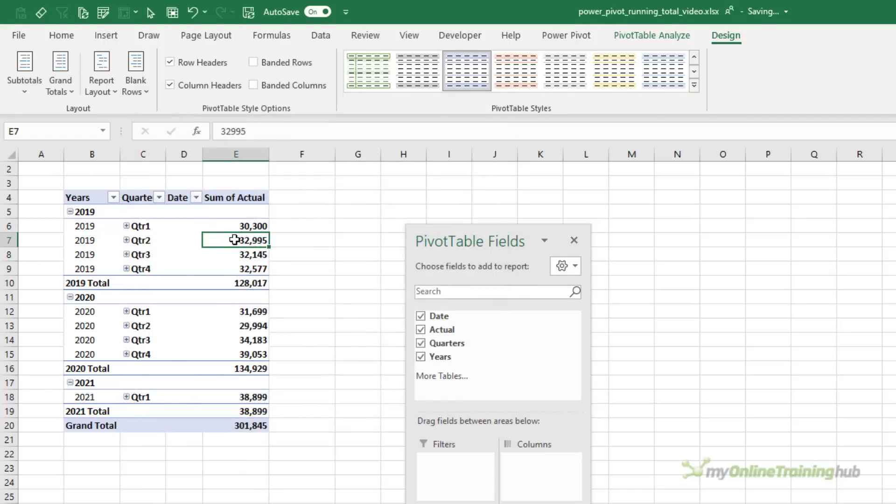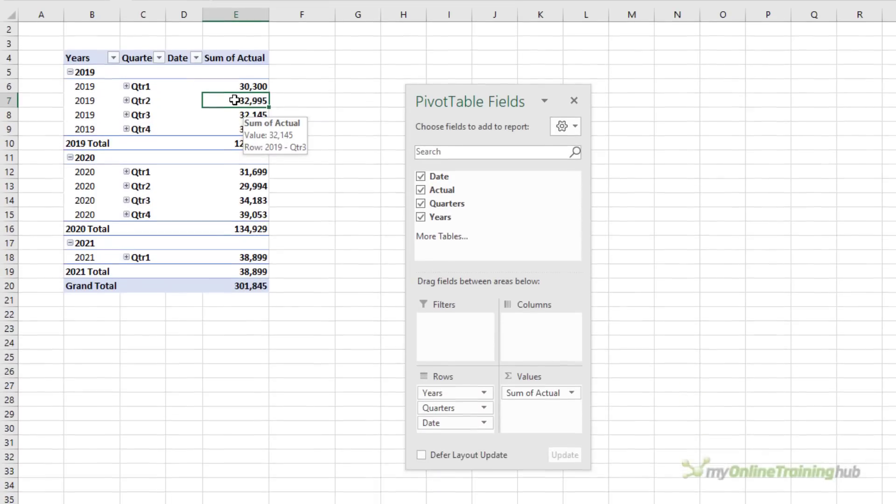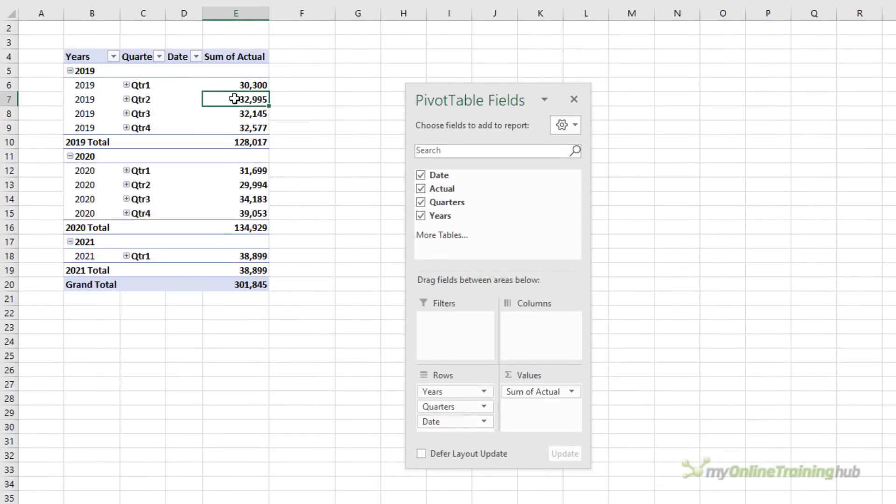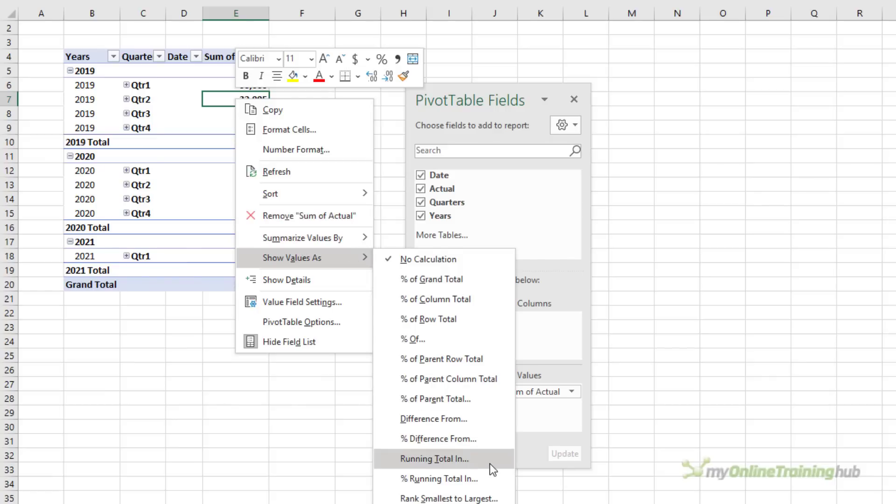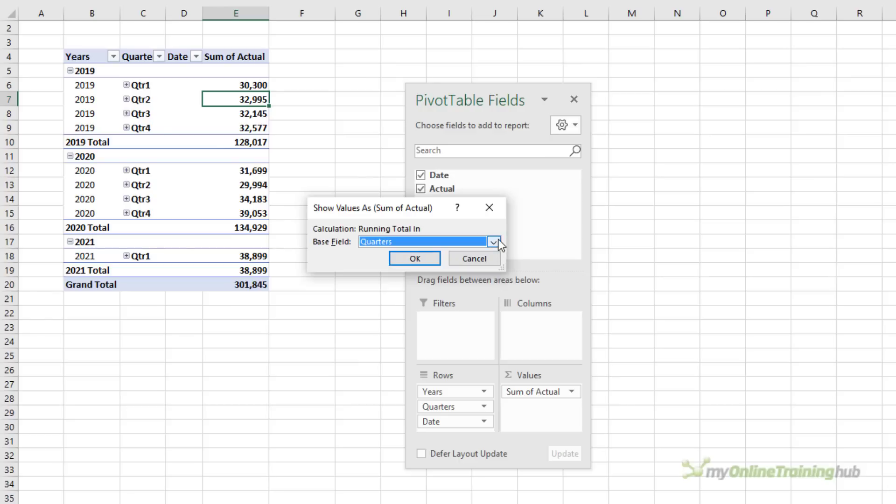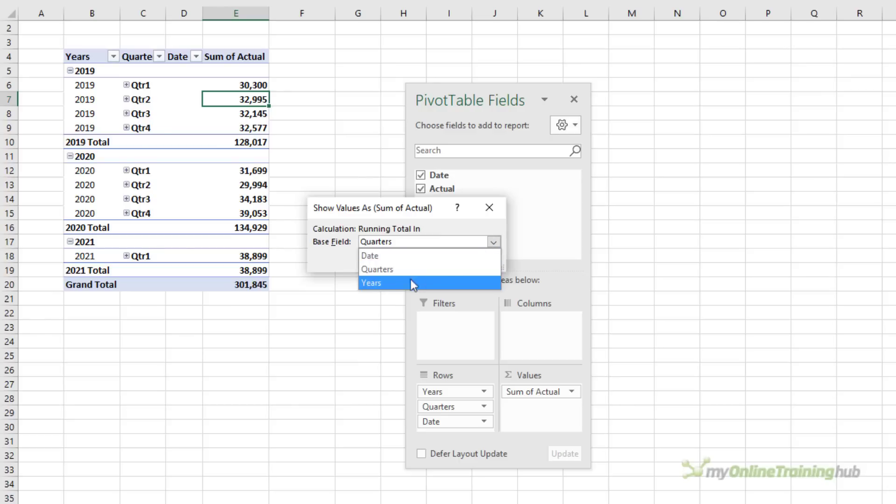Now I can use the Show Values As setting by right-clicking Show Values As and then Running Total In. Now here I have to choose what level I want the running total at. I'll choose Years.